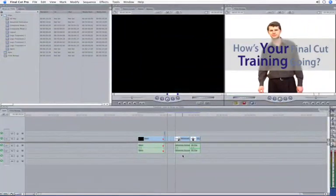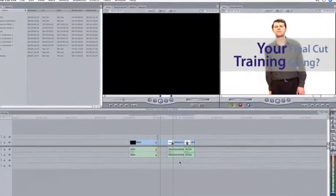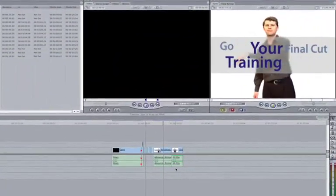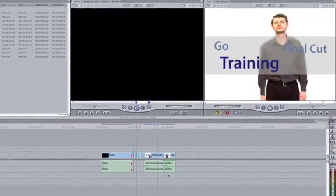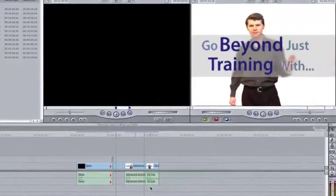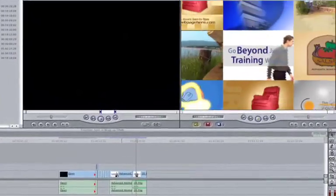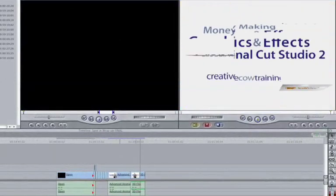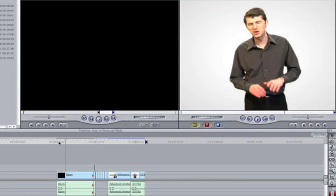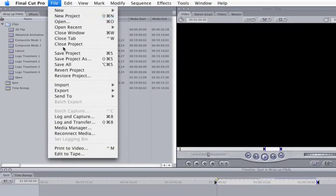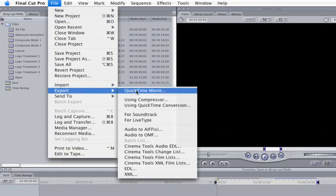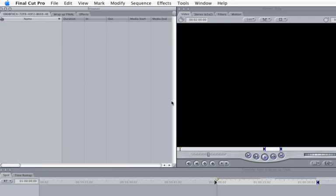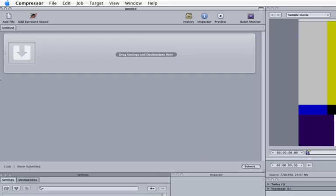To get started, let's get a project into Compressor via Final Cut. This is the spot that we'll end up creating in my new DVD, Money Making Graphics and Effects. Simply mark an in and out point, move the mouse up to File, Export, Using Compressor. Compressor automatically opens, and there's our spot.